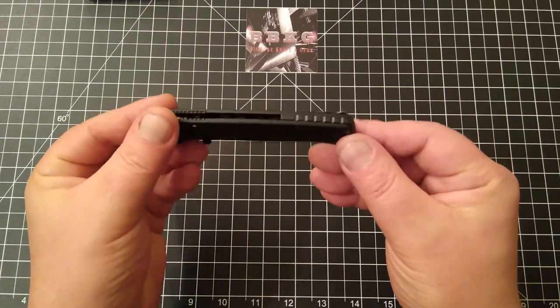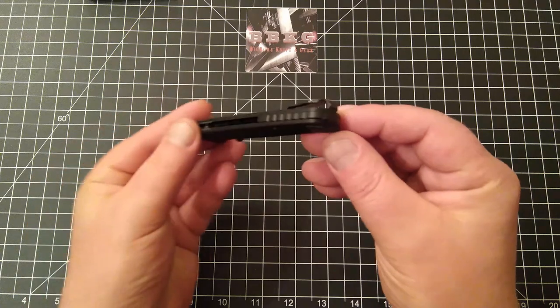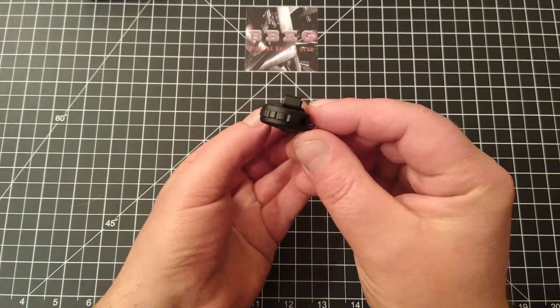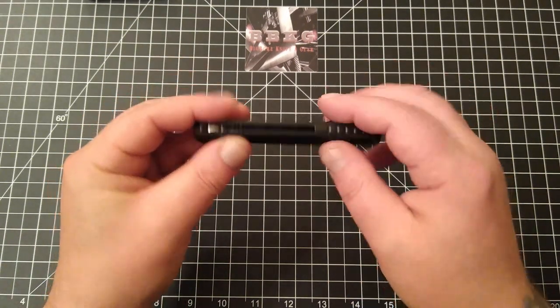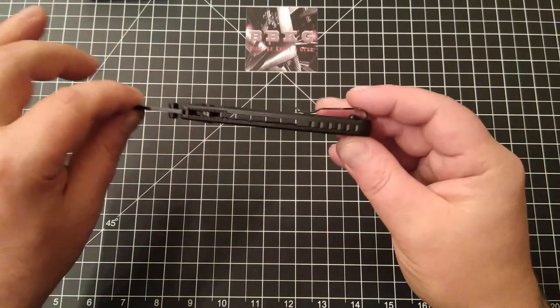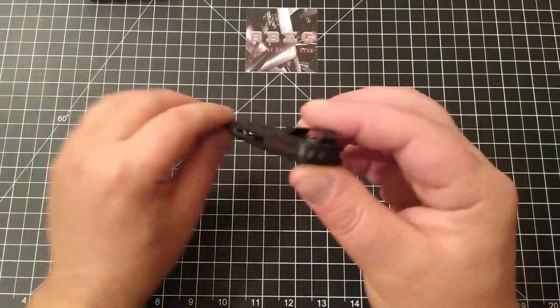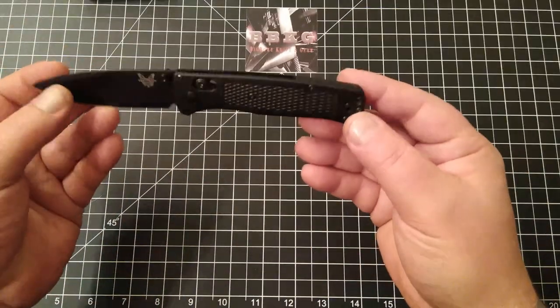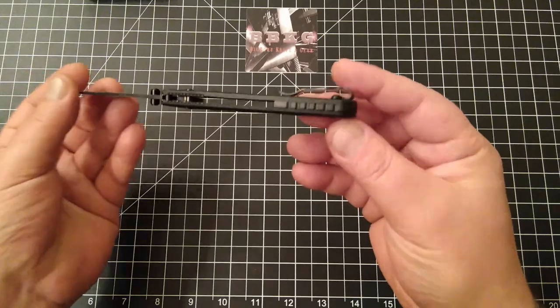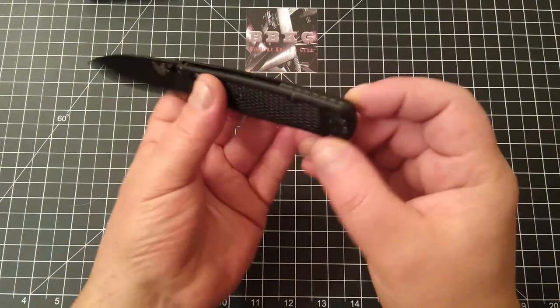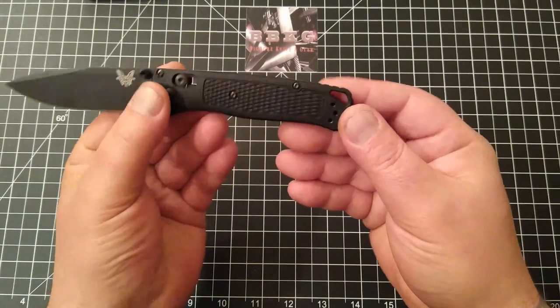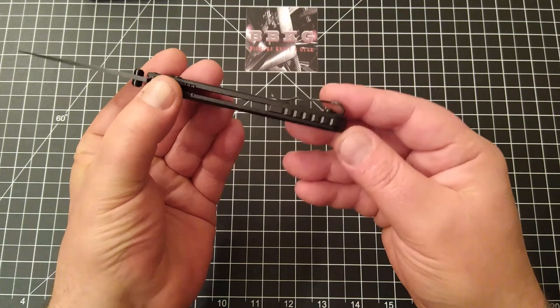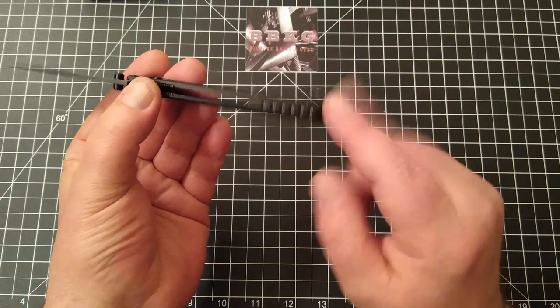One thing you might notice on here is this did come to me with just the standard back barrel spacers in there. I did end up installing this Rock Scale Designs geared backspacer in titanium. It really did two things.